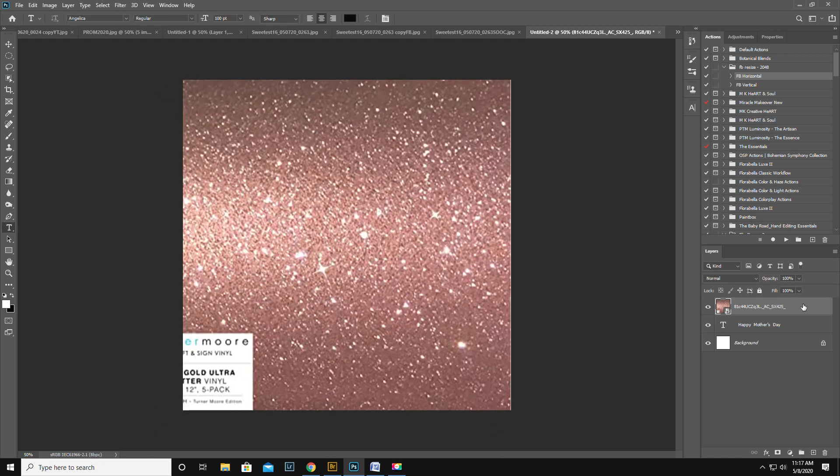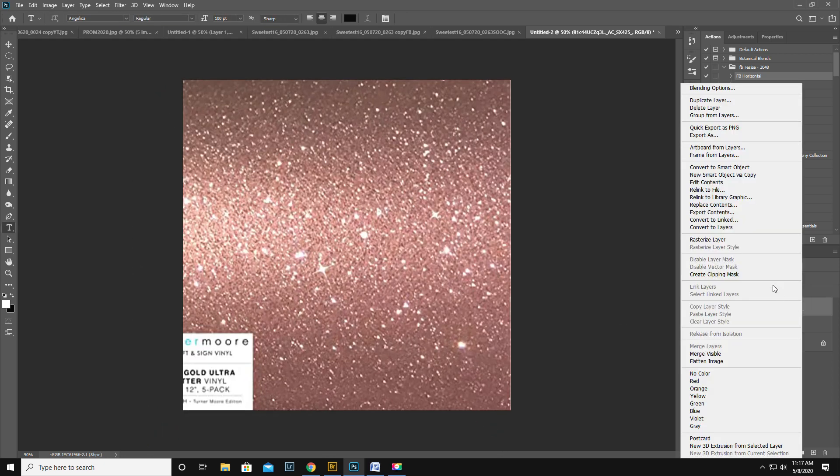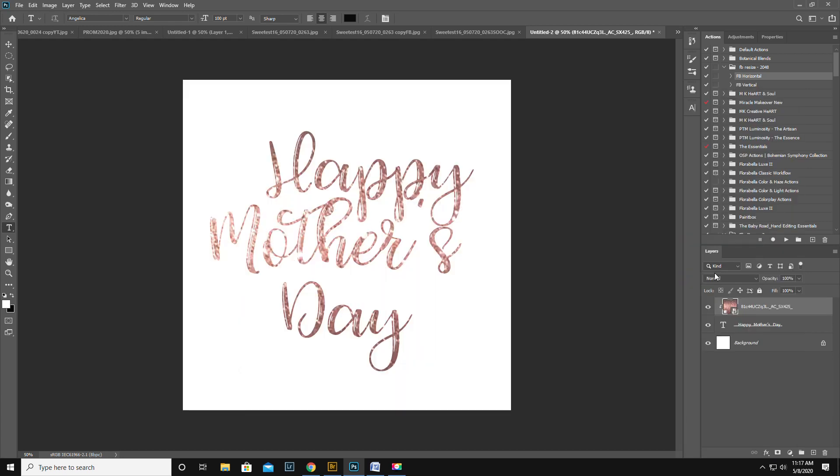Then right-click on the layer over here and do Create Clipping Mask. That's it.